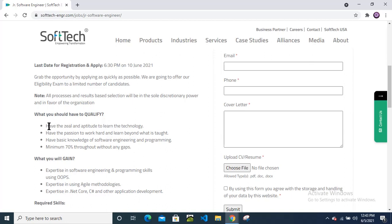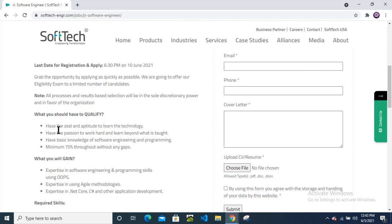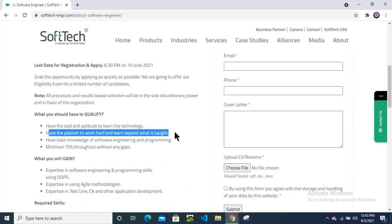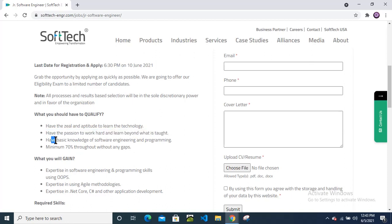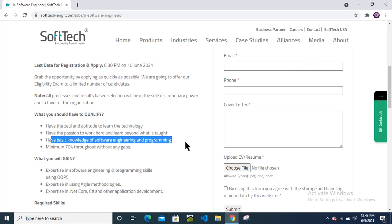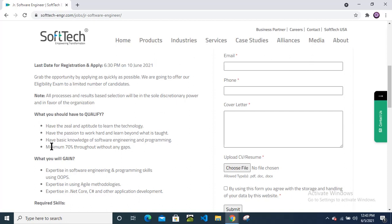What you should have to qualify: You have the zeal and aptitude to learn the technology, have the passion to work hard and learn beyond what is taught, have basic knowledge of software engineering and programming. If you have basic knowledge, still you can apply. Don't worry about your branch. If you are from mechanical, instrumentation, electrical, electronics, CS, IT, all candidates can apply. Minimum 70% throughout without any gaps.